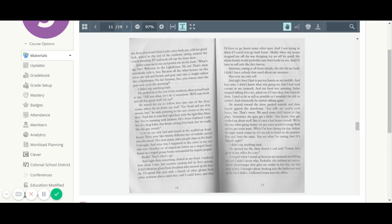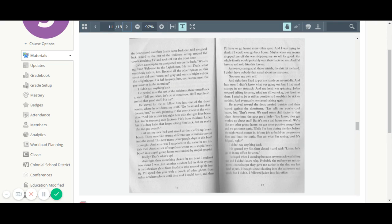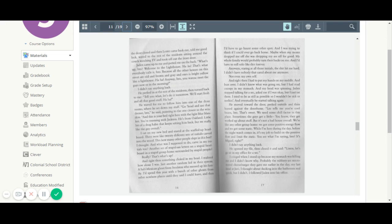He waited for me to follow him into one of the three rooms where he set down my stuff. Go ahead and use that dresser, bro, he said, pointing to the one closest to the window. And this is your bed right here with the light blue blanket. You're rooming with Jackson. He's from Oakland. A little bit of a drug habit that keeps setting him back, but we really like the guy overall. I sat on my new bed and stared at the scuffed up headboard. There were like 20 different sets of initials carved into the wood. This is how many other people slept in this bed, I thought. And what was I supposed to do? Carve my initials too? Another set of stupid ass letters on a stupid headboard in a stupid group home surrounded by stupid people? Really? That's what's up?